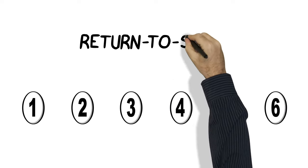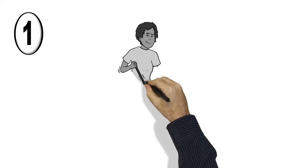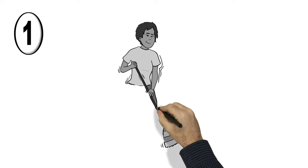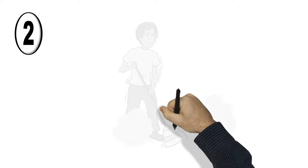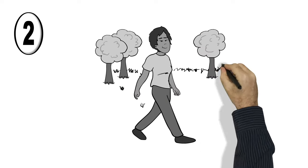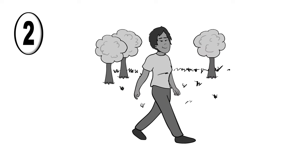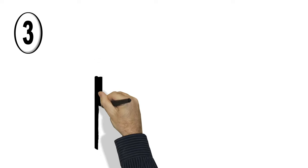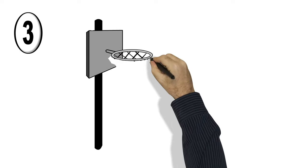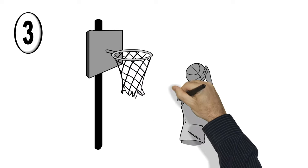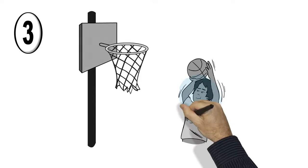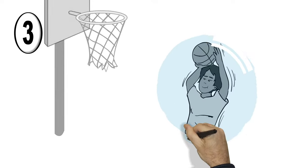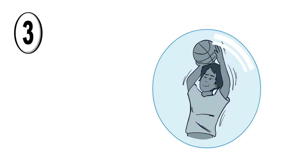Onto the steps for returning to sports. Step 1 is light daily activities that don't make you feel worse. Step 2 is some light activity, like going for a short walk. Step 3 is specific exercises for your sport, simple drills like shooting a basketball. No strength training and nothing that could cause any head or body contact.